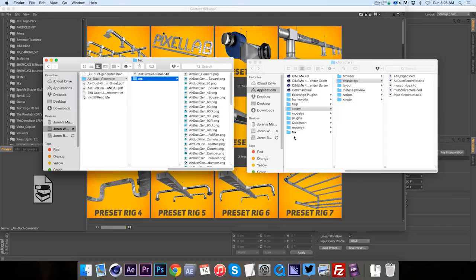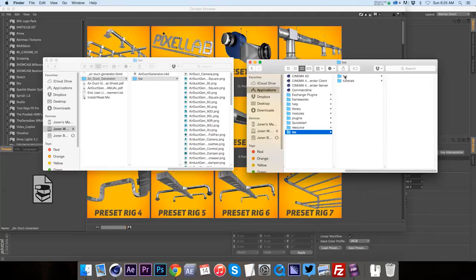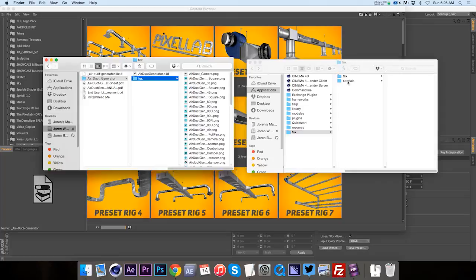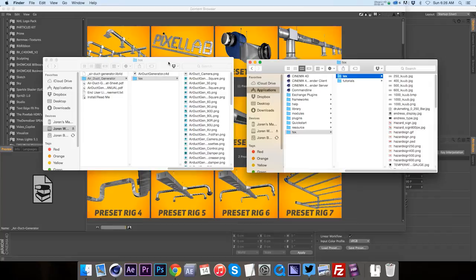Now if this is empty and doesn't have a text folder inside of it, you can just copy and paste this guy right over into here. But because I have the Pipes Generator in here already, we already have a text folder from a previous product.